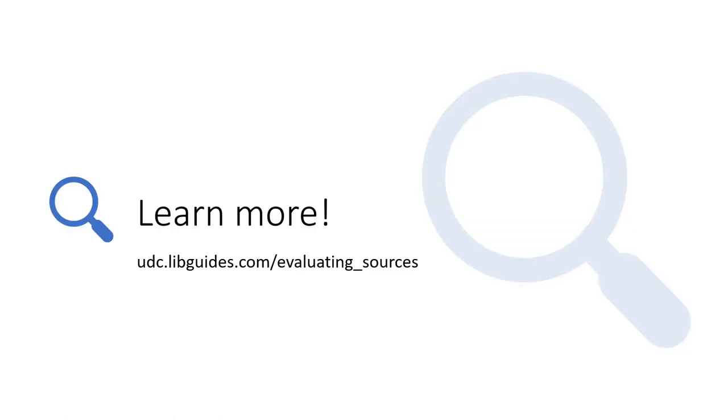The library has an entire online guide devoted to helping you learn how to evaluate resources. If you still have questions, don't hesitate to contact us. Thanks for watching.